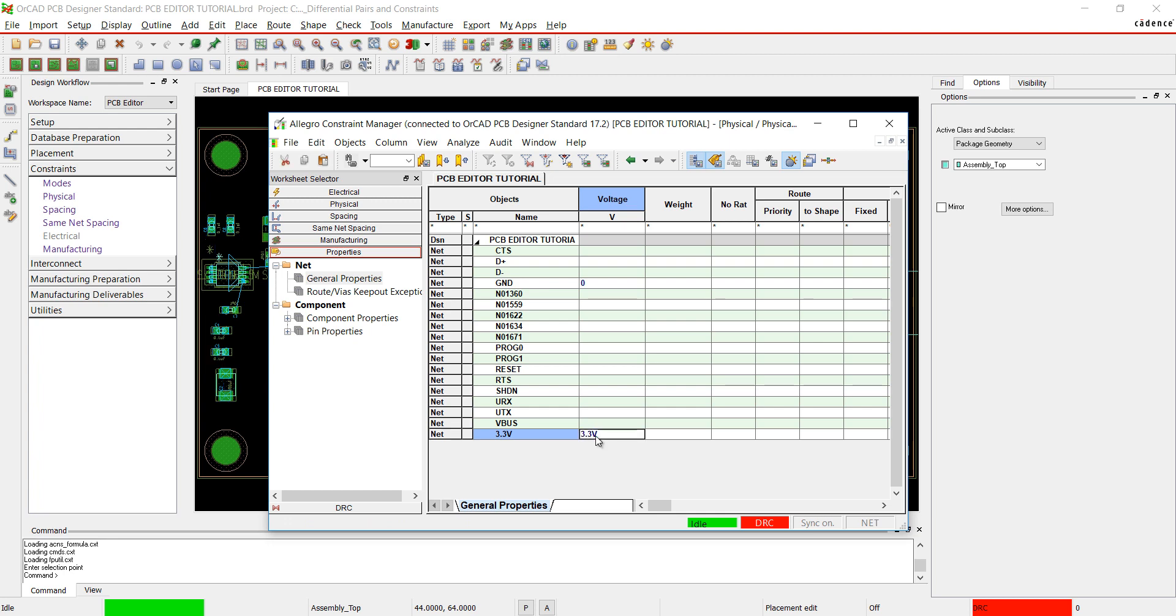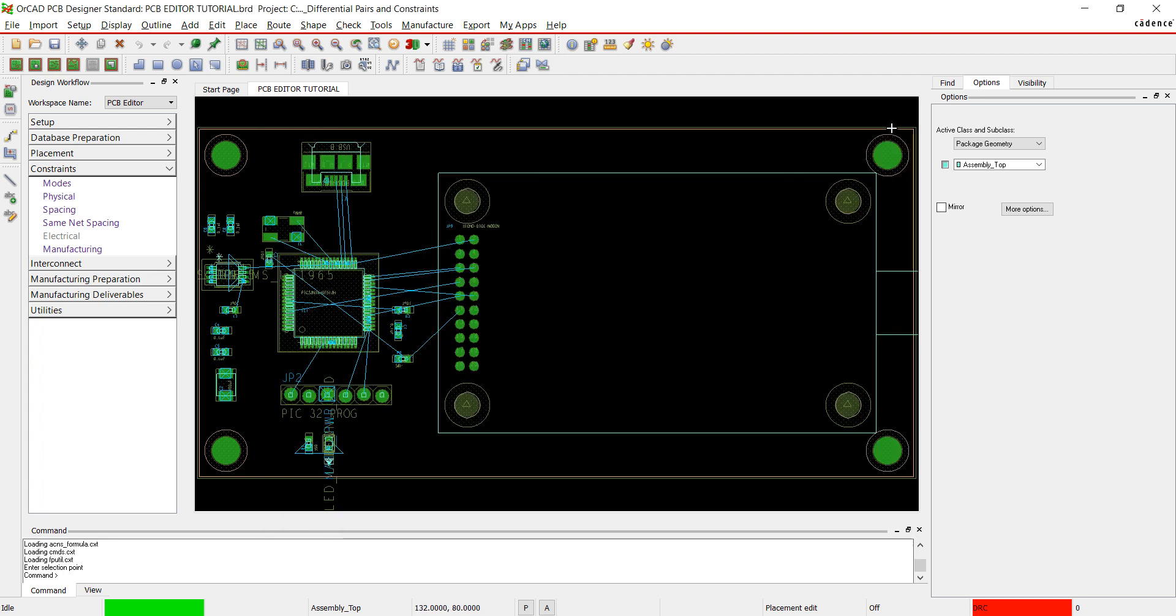This will make routing easier. Close out of the Constraint Manager window. Join us in the next video where we will discuss shapes and copper pores.